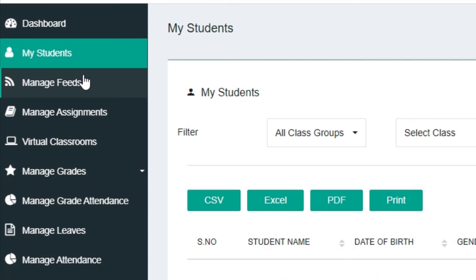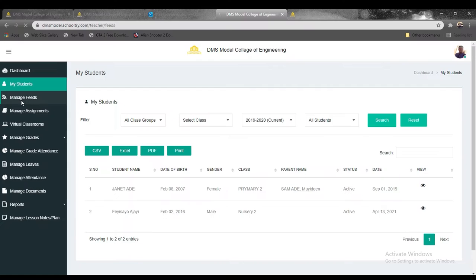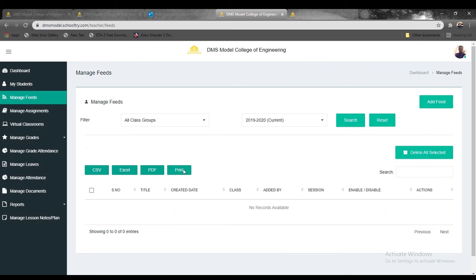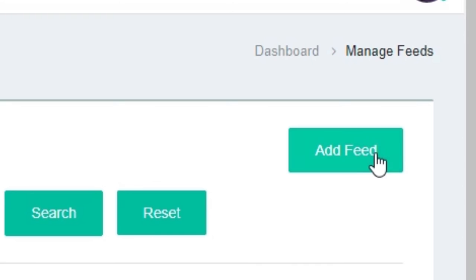Moving on to Manage Feeds, which is another side to this tutorial. Click on the next button right below My Students, and you'll see Manage Feeds. This is where you share updates as a teacher about the activities going on in your class.